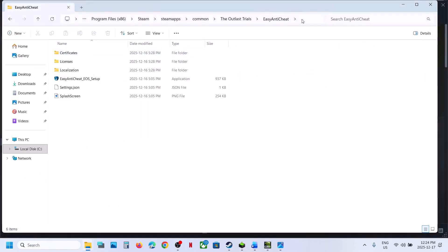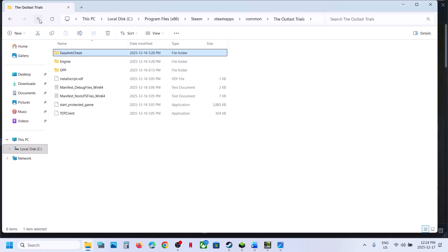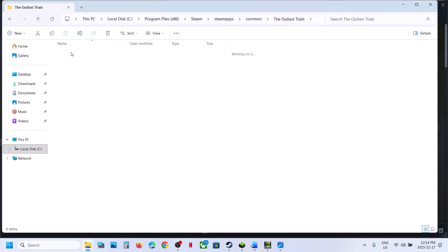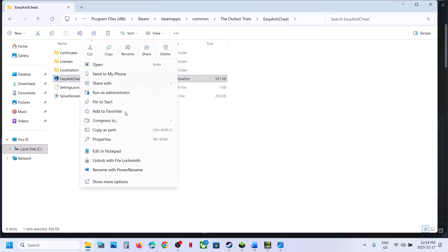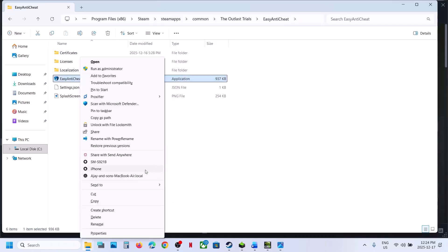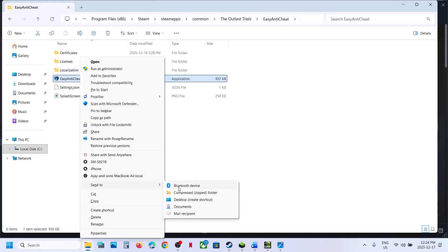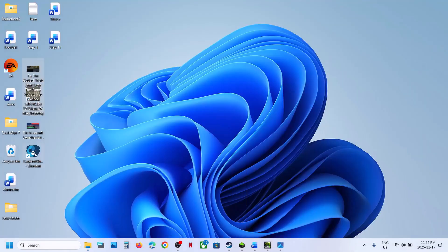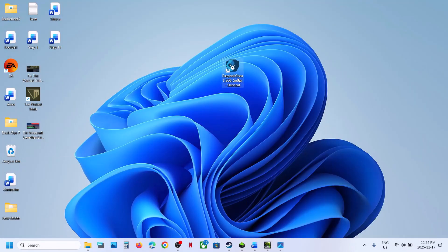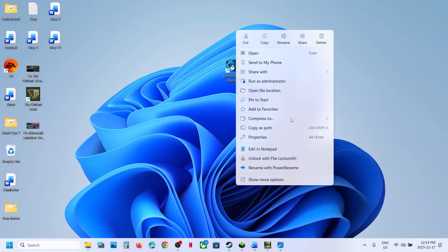Open the Easy Anti-Cheat folder. Inside, find the Easy Anti-Cheat setup, right-click it, select Show More Options, then Send to Desktop to create a shortcut. Now select the Easy Anti-Cheat setup shortcut.